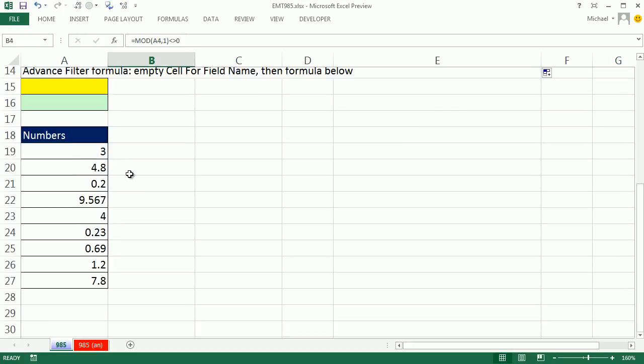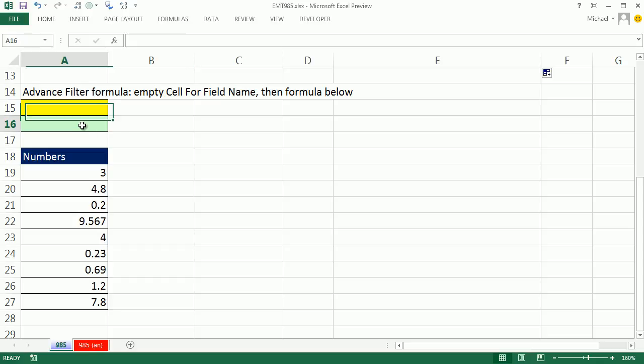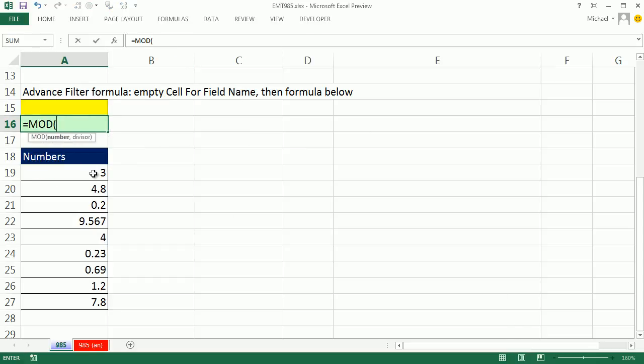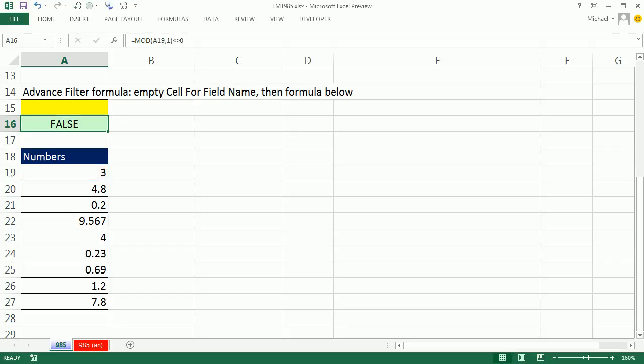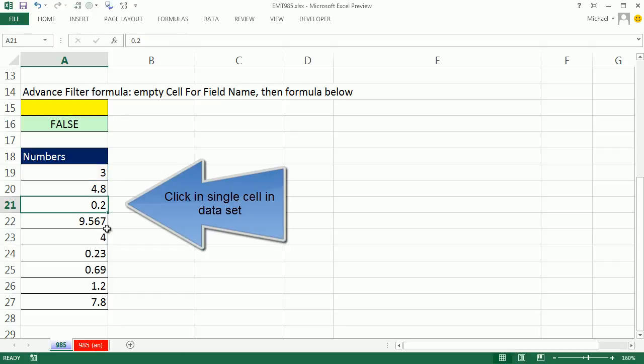All right, let's go create this down here. Equals mod and I'm going to say, hey, notice it's pointing at the data set. Comma one is not zero. All right, so there we go.